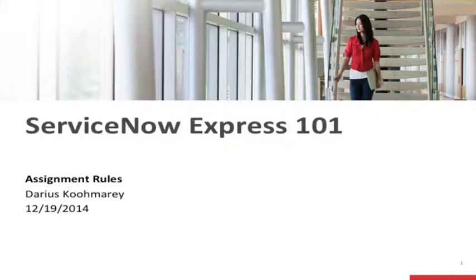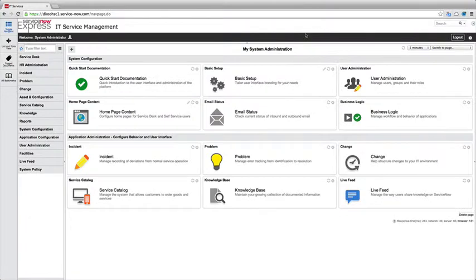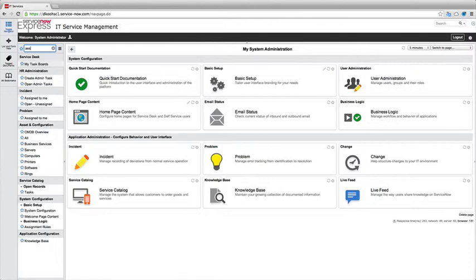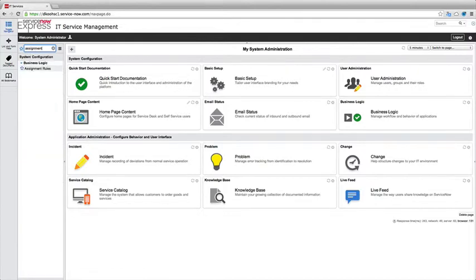Hello and welcome to today's Express Form video blog session on the concept of assignment rules. Today we'll be looking at how we can do this automatic routing easily in the ServiceNow system. So let's dive right into the platform. I'm in as a system administrator on my Express instance and let's navigate to assignment rules.